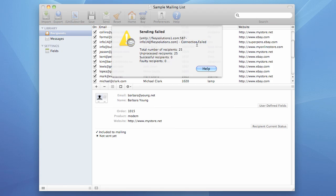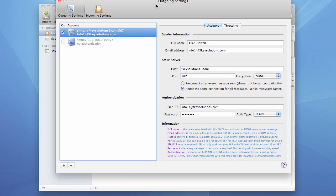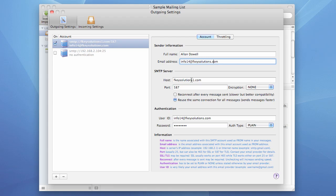In case of wrong SMTP settings, you will also get zero successful recipients and you will likely won't receive any faulty recipients either. At this point, you will need to contact your email provider and ask them for the correct SMTP settings, and then go to preferences and check those settings and correct the issue.